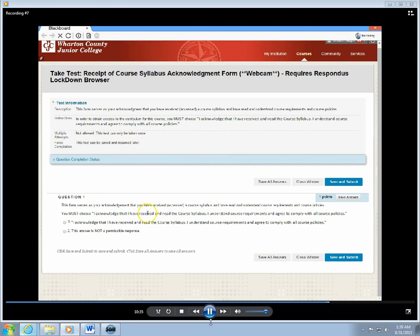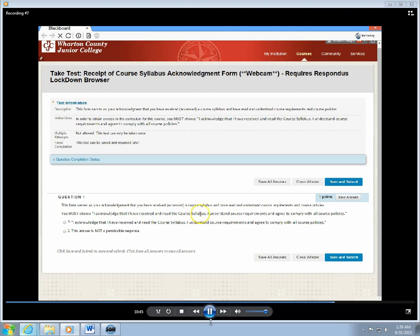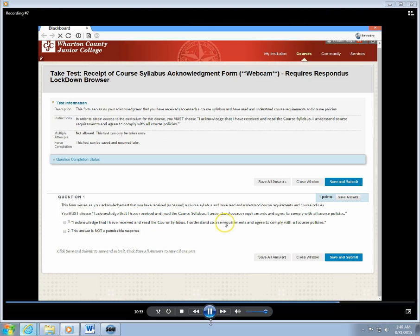As I said, this acknowledgement form is set up in a quiz format, and there's just one question here. It reads: This form serves as your acknowledgement that you have received or accessed a course syllabus and have read and understand course requirements and course policies. You must choose, "I acknowledge that I have received and read the course syllabus. I understand course requirements and agree to comply with all course policies." Okay, so I'm going to click that option there.